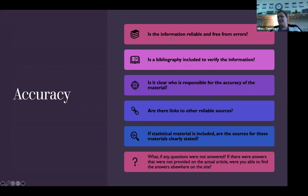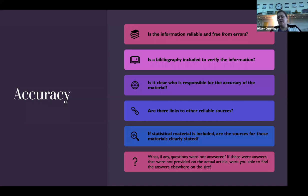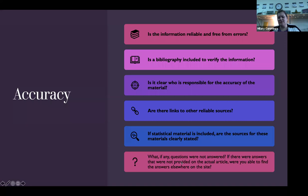Accuracy — is the source reliable and free from errors? If you notice a bunch of typos, that's not accurate. Is it clear who's responsible for the accuracy of the material — who sponsors this? Are there links to other reliable sources? If there's statistical material, are there sources for that, or did somebody just make up some numbers? People make up facts all the time and throw them out there, and people accept them as fact, or they manipulate statistics to create different biases — that's really important, especially in this coronavirus world.